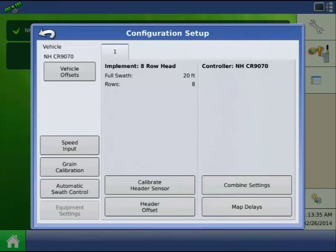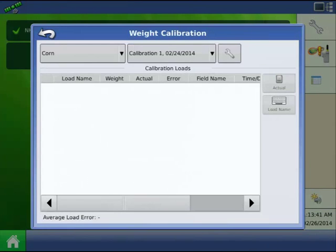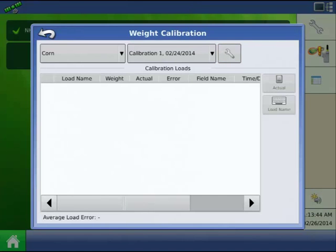We have to navigate through a few screens to get to the vibration calibration. On the configuration setup screen, first press the green calibration button. This opens the weight calibration screen. Now press the wrench next to the calibration field to enter the calibration number screen.